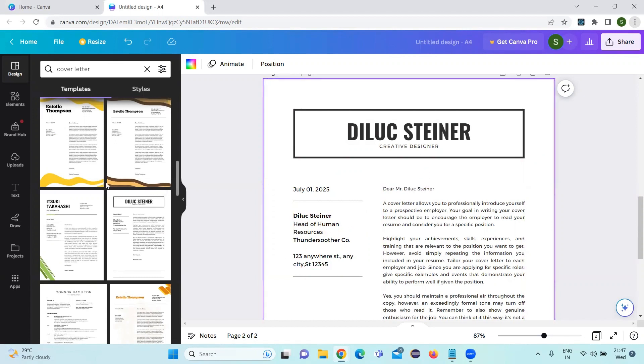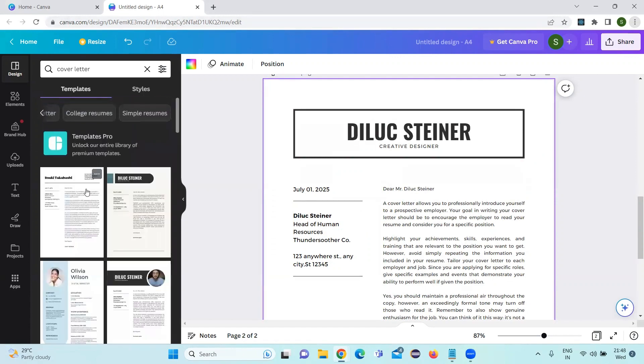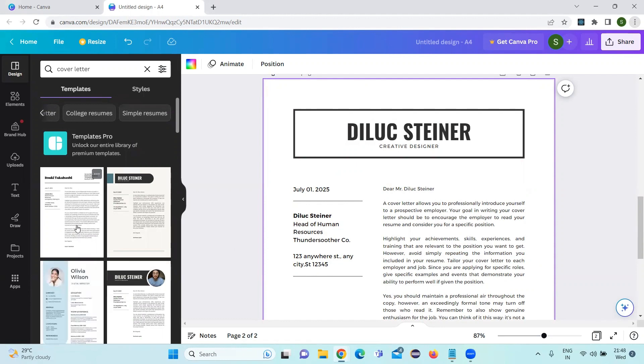This is a quick video on using canva.com. We can create our resume here and we can also create a cover letter using some predefined free templates. Using the free version itself, we can access many, many templates here.